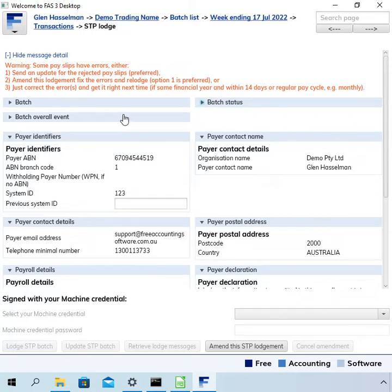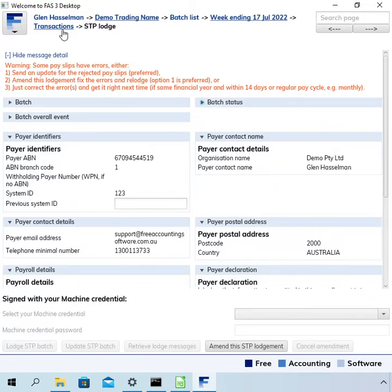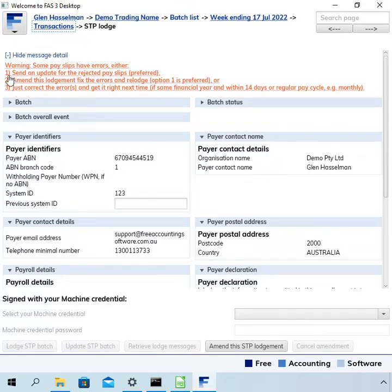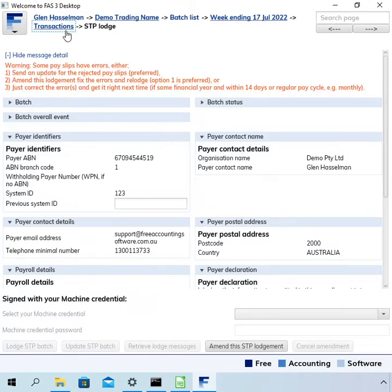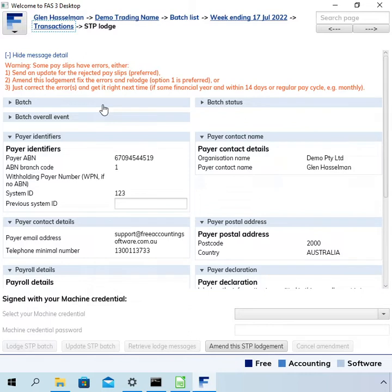So if we go to the transactions—sorry, just to read out what option one is—it is to send an update for the rejected payslip. So we are not going to amend this lodgement; we're going to just do a second lodgement to send the corrected information.